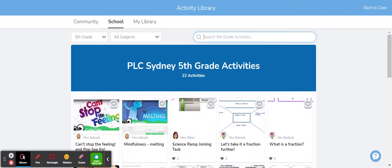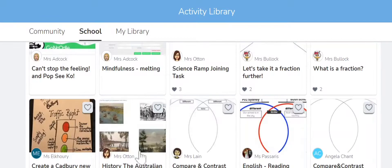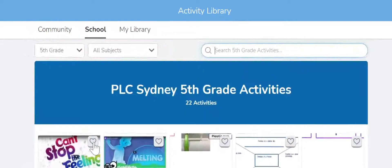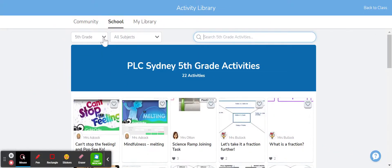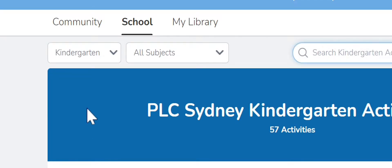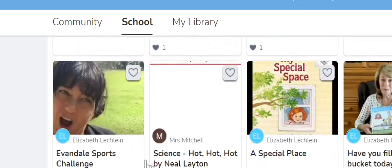So at the moment I'm in the fifth grade activity library and there are 22 activities in here. Say I teach kindergarten and I wanted to see what activities are available for kindergarten, I use the drop down box over here and select kindergarten and it will now show me all the kindergarten activities that we have available for the school.